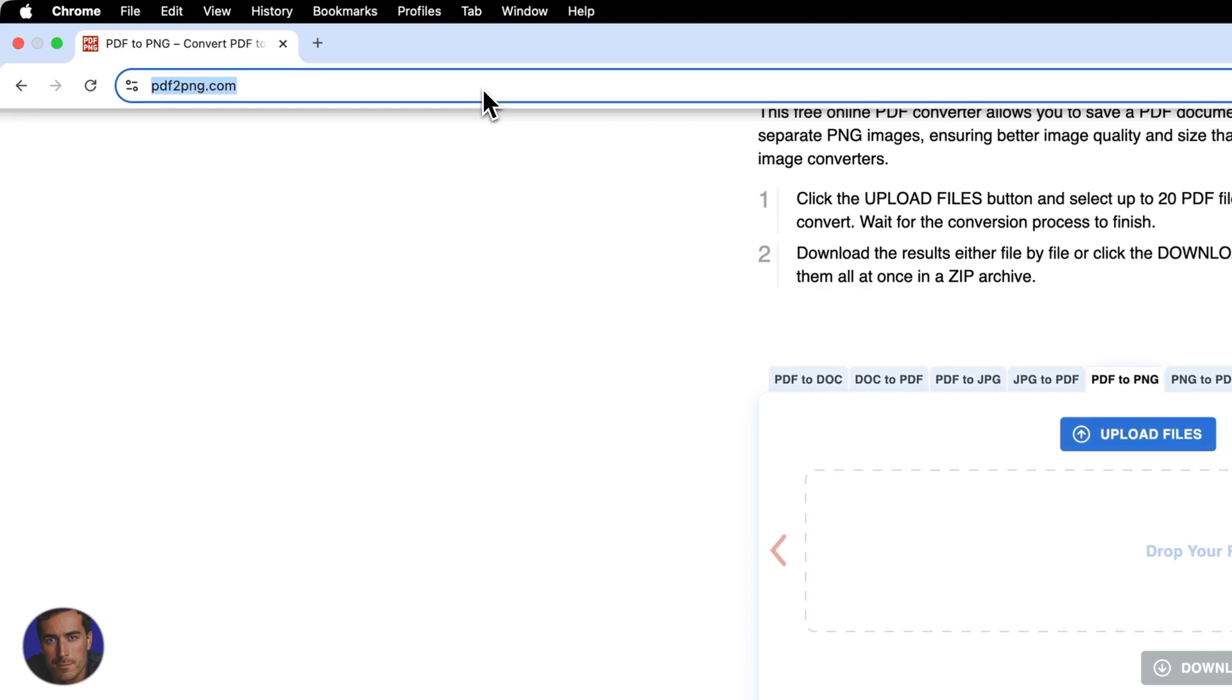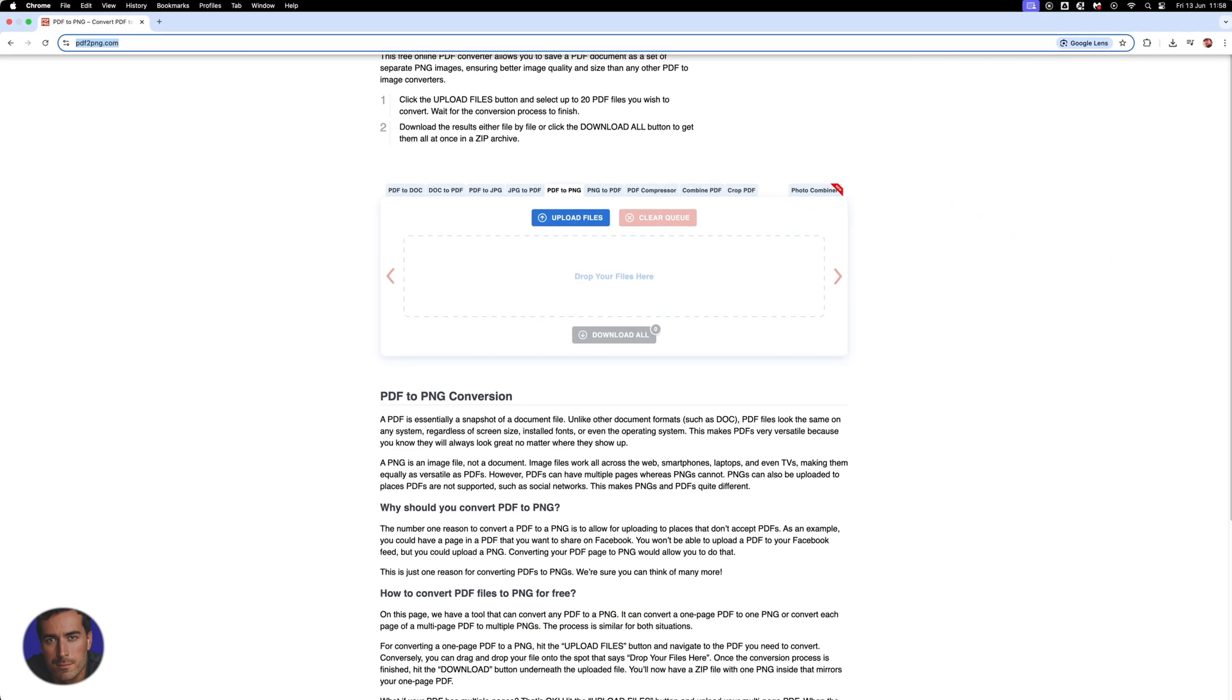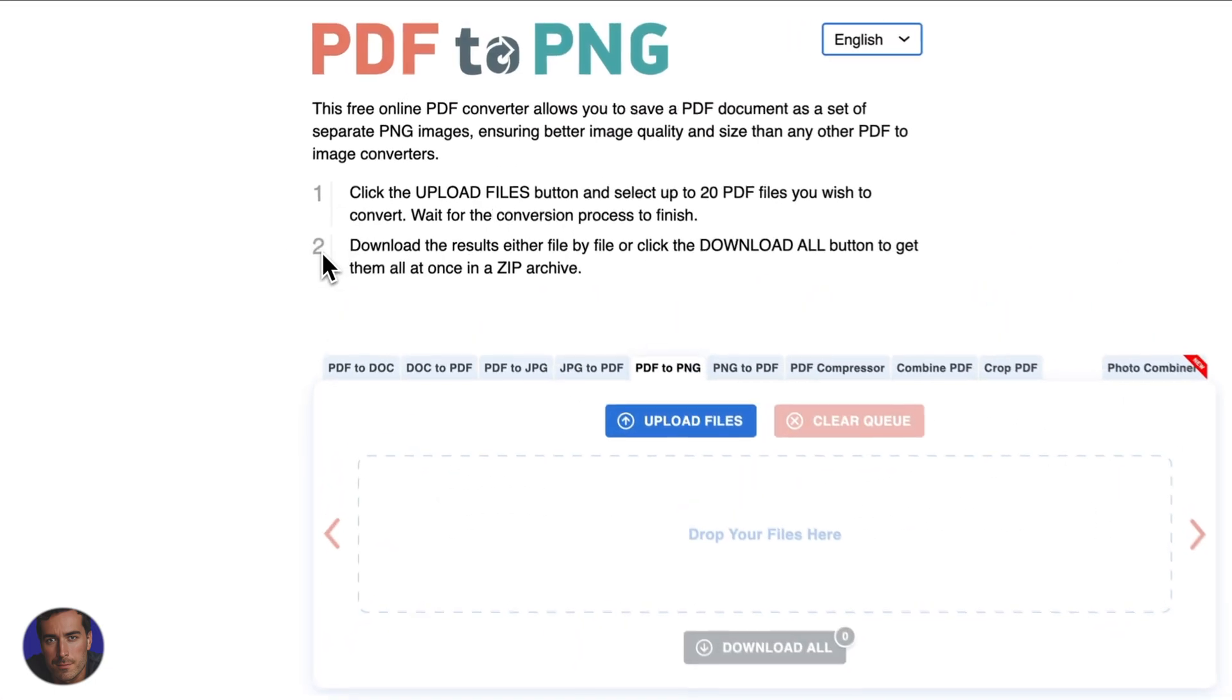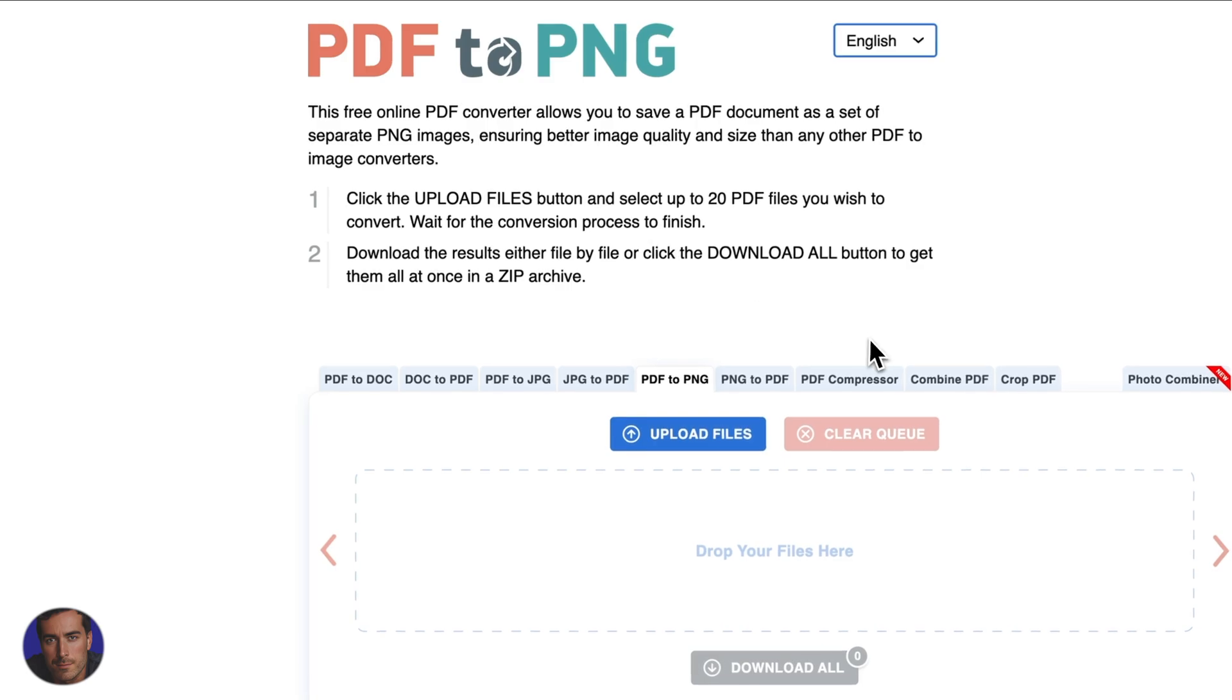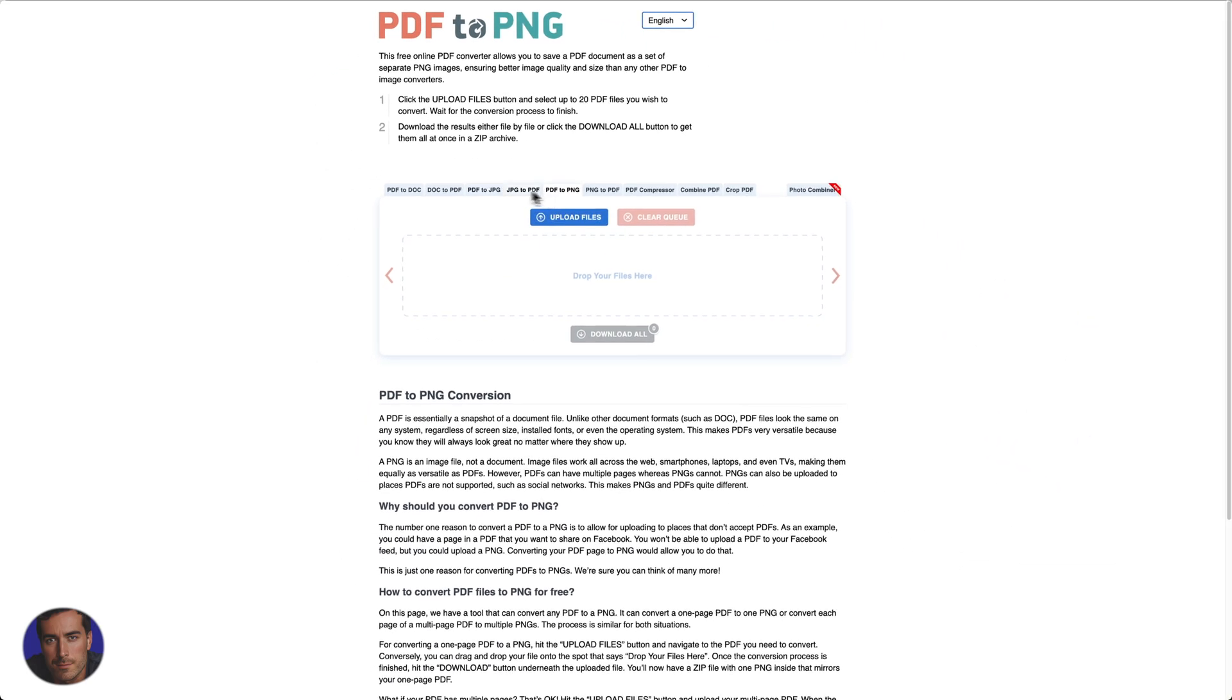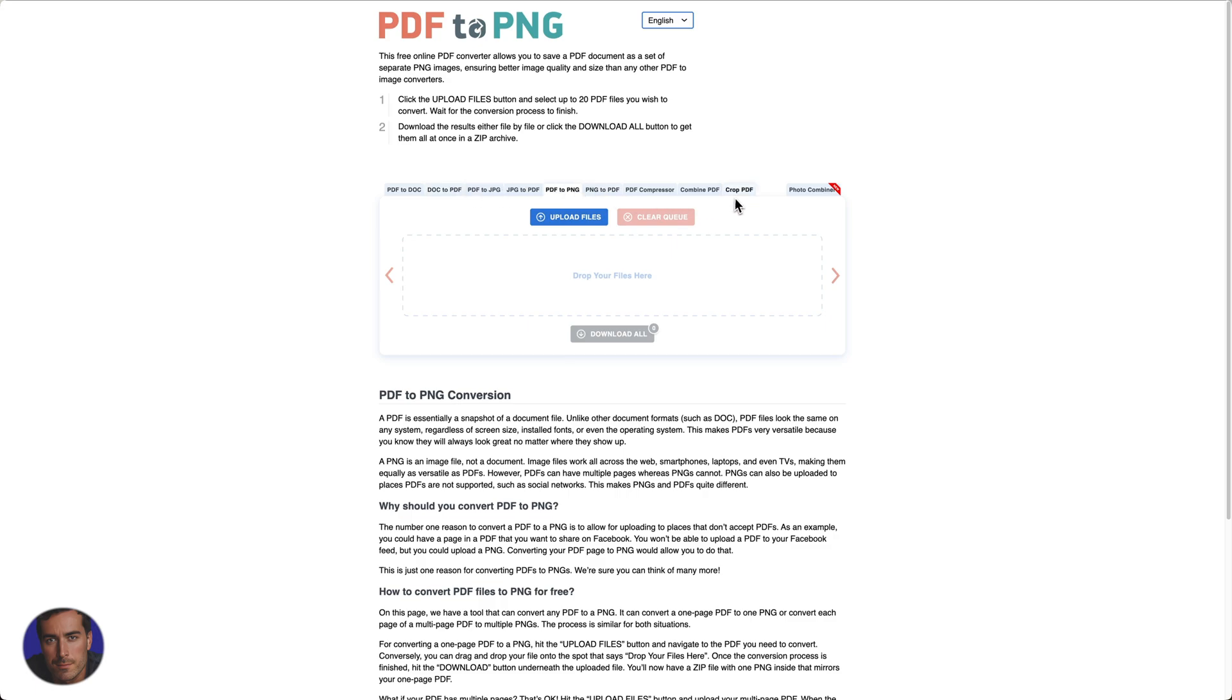I will put that link just below this video in the video description so you can just click on the link and come straight through to this page. Right here we've got a few different options. With this particular website we can do all kinds of different conversions, but for the purposes of this video we are doing PDF to PNG.